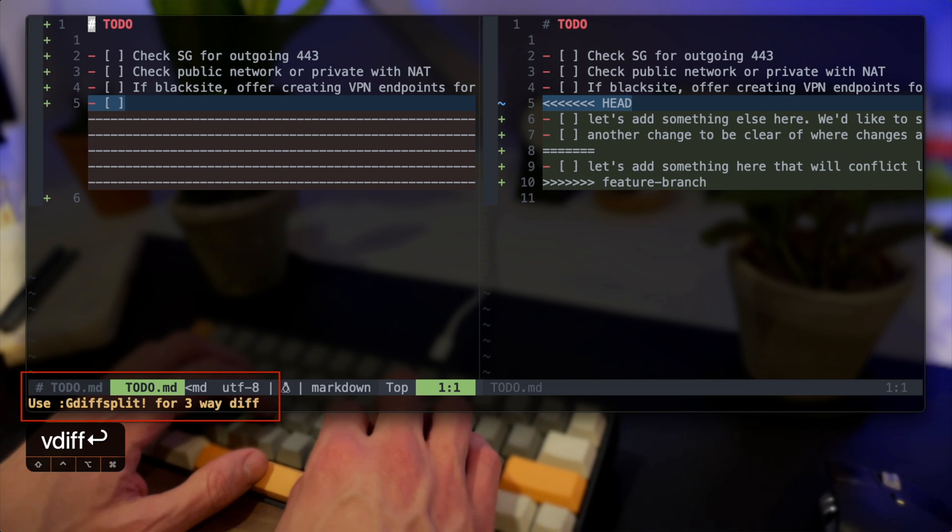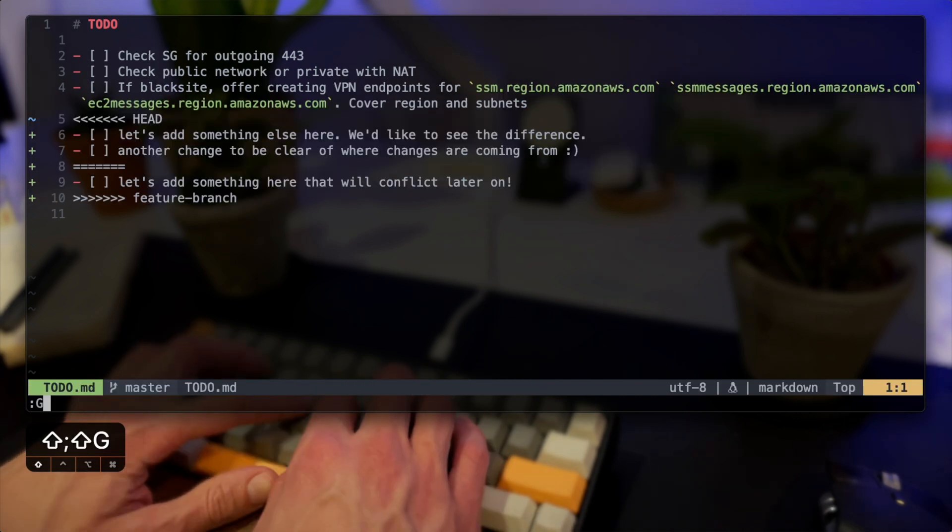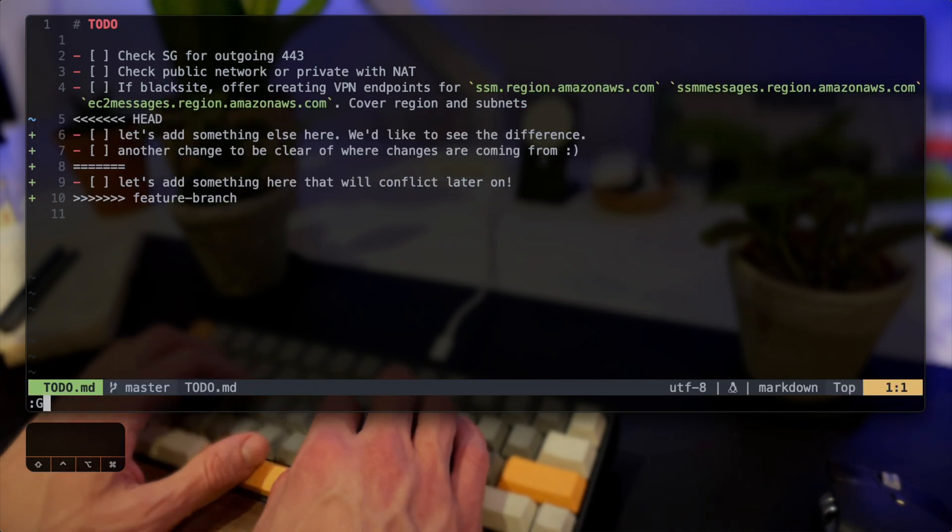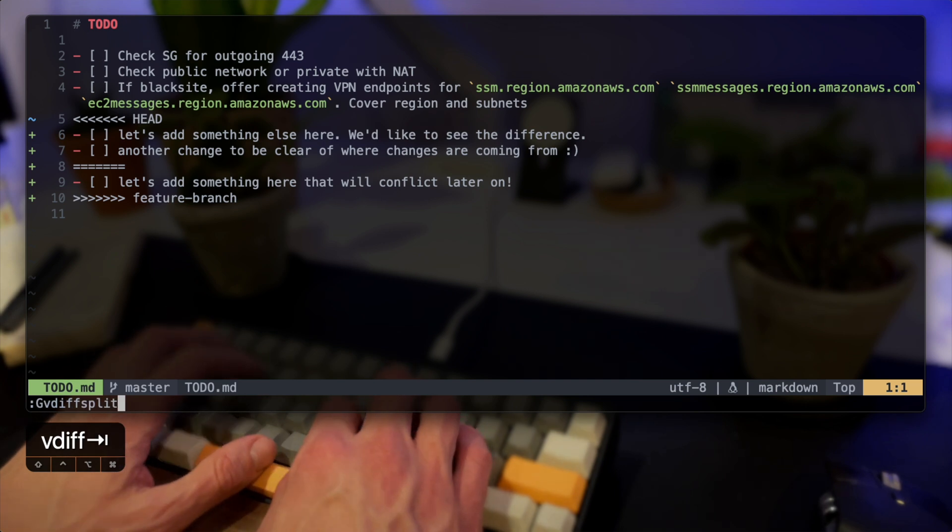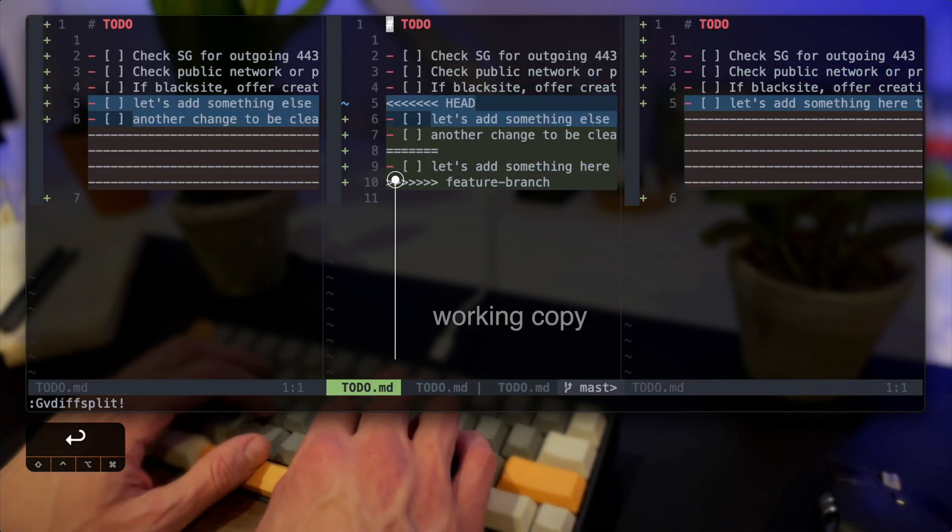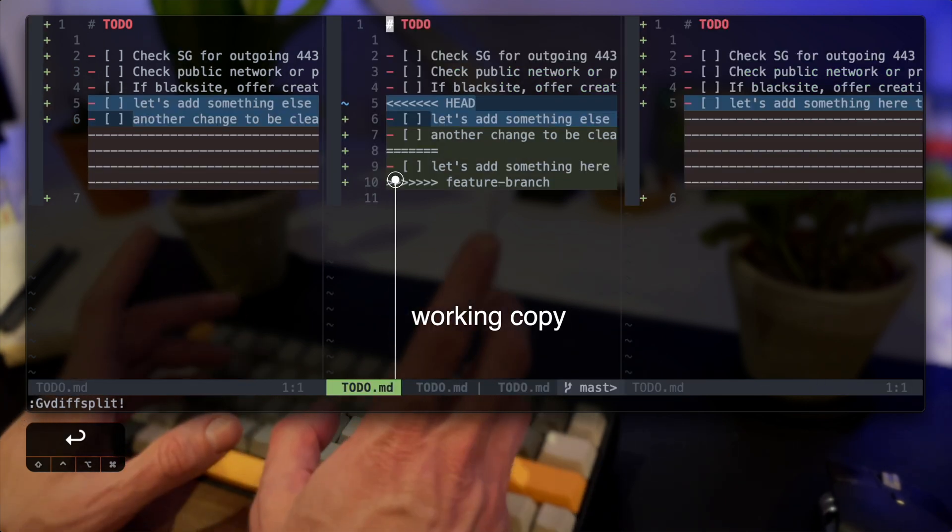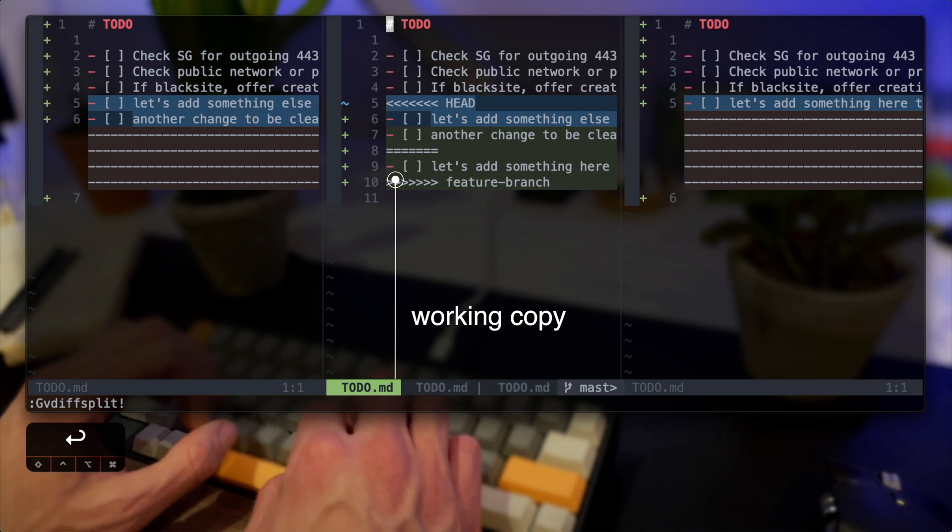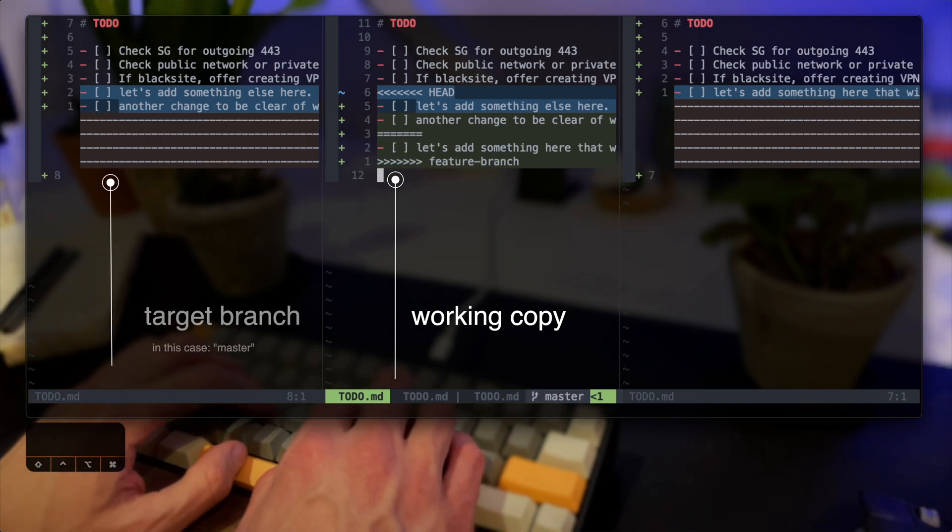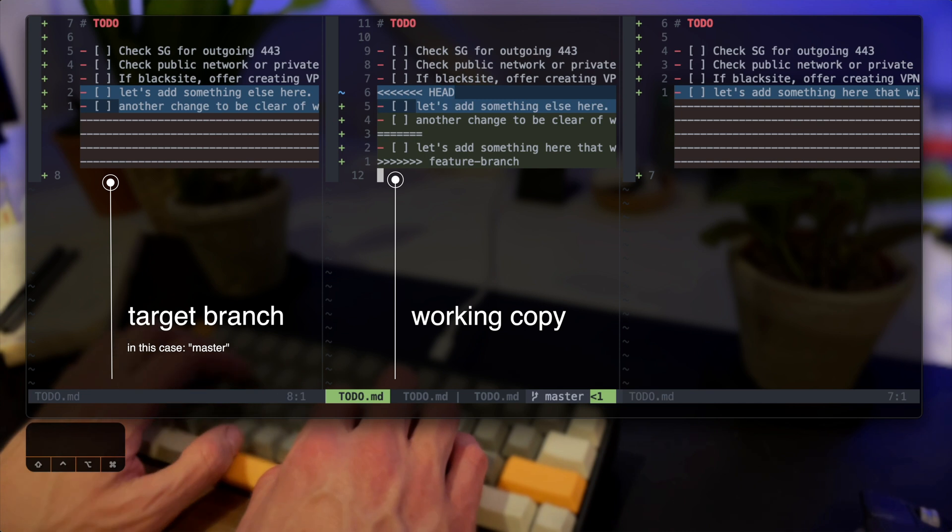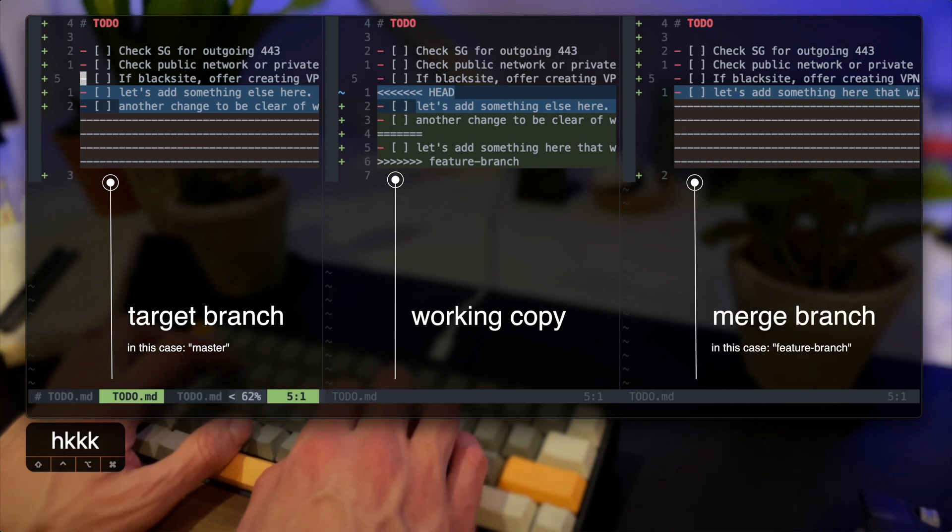So once I try a normal split Vim tells me to use a GDIF split so I'll do that and once I have that you can now see a three-way split. So in the middle I have my working copy with the changes we've seen before and to my left I can see one branch and to my right I can see another one.